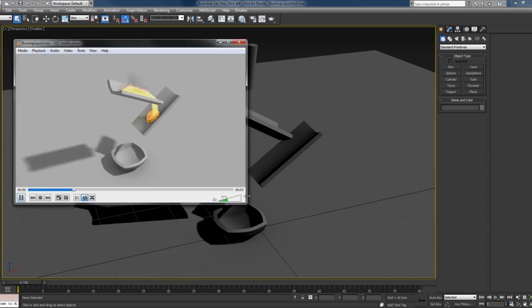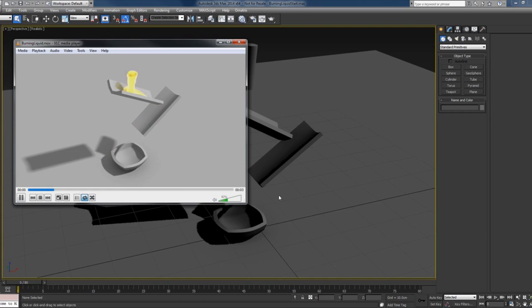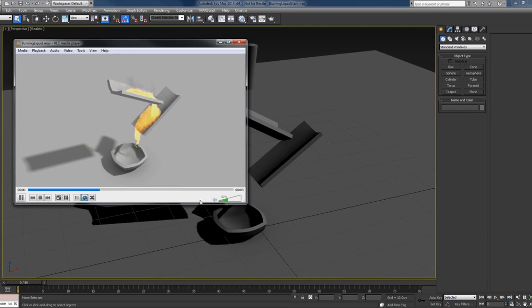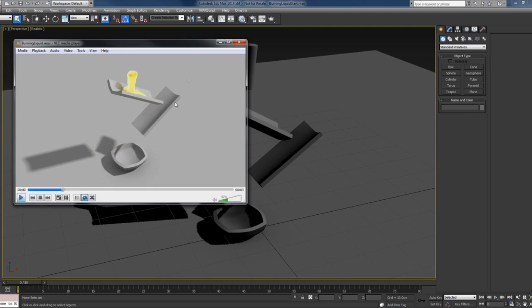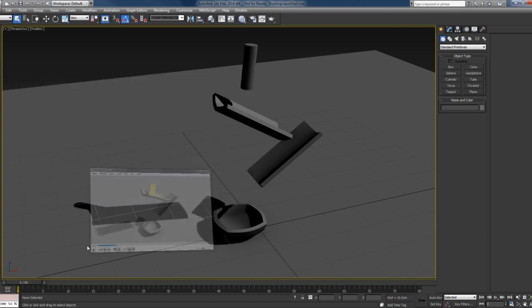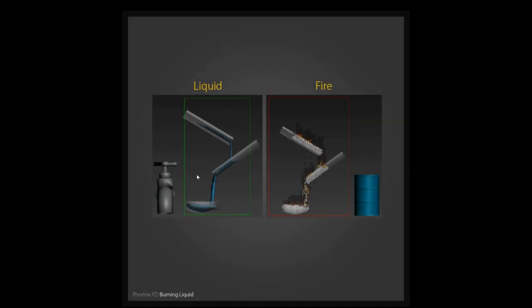You can see we have some liquid that is flowing and interacting with the objects, and meantime it's burning. It's a very easy thing to set up. I'll open an image here - you can see we have two simulators. The first simulator will create some liquid flowing, and in the second simulator we will create the fire, and the source for the fire will become the liquid from the first one. That's it, basically. It's very simple.